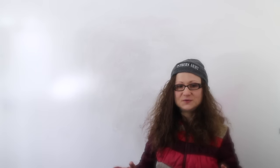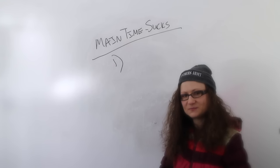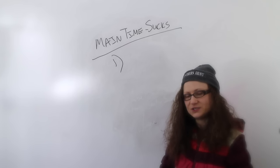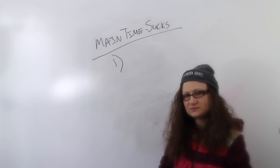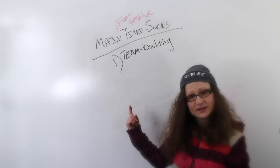Let me try to bust out a big picture view. One of the main time sucks, which does not sound holiday cheery at all, is team building.